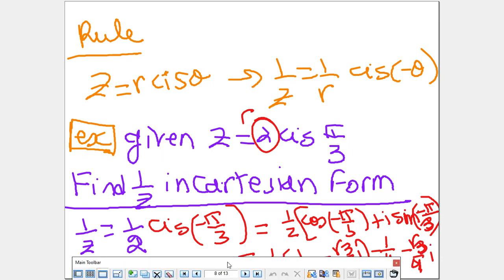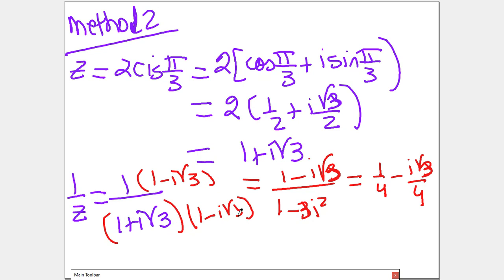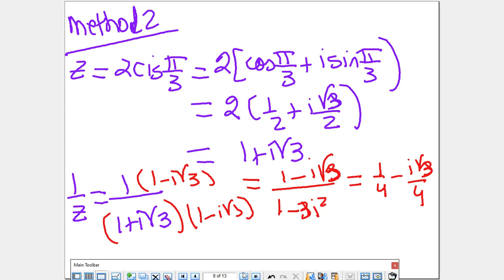Method 2: convert to Cartesian form first, then find the reciprocal. Writing the original complex number: 2(cos(π/3) + i sin(π/3)) = 1 + i√3. Now 1/z = 1/(1 + i√3). Multiply by the conjugate. The denominator becomes a² − b², so 1 − 3i², and since i² = −1, that's 1 + 3 = 4. We get exactly the same answer.